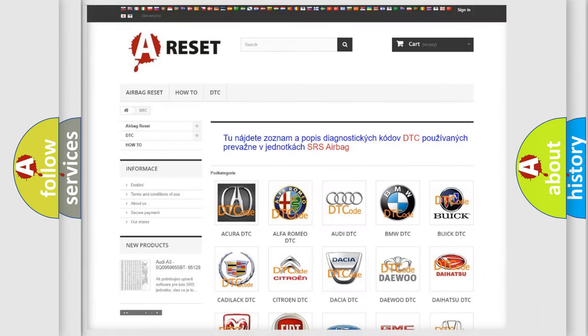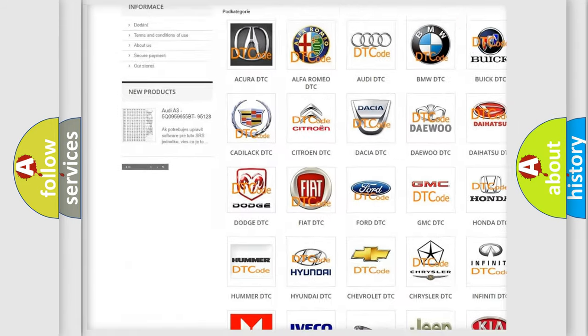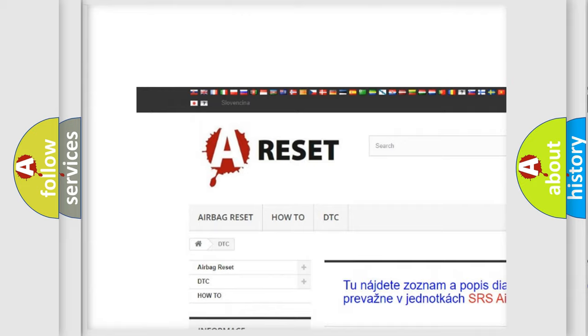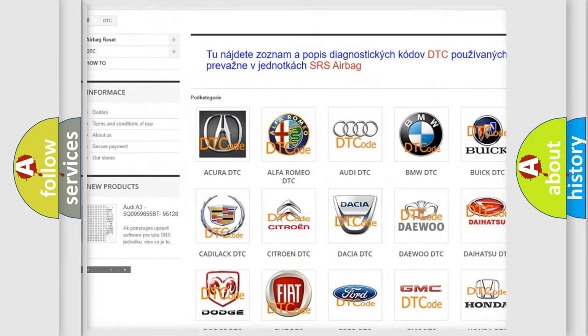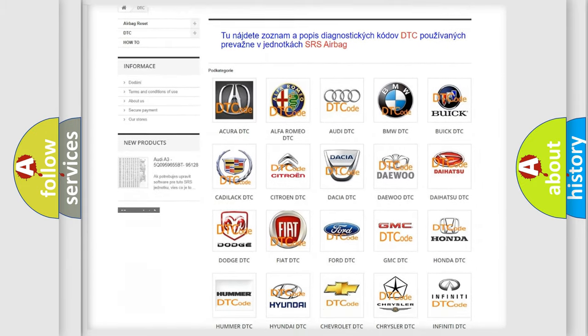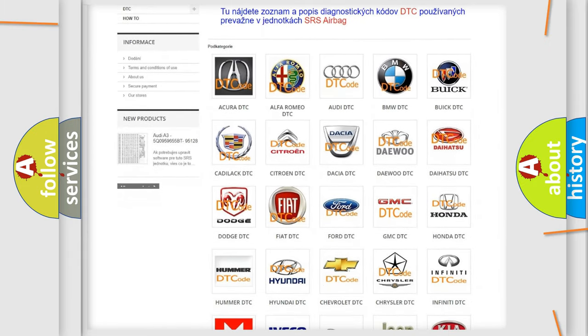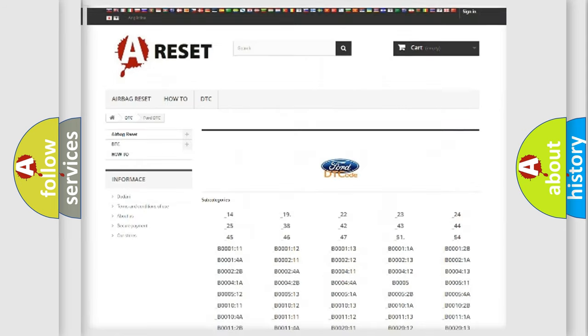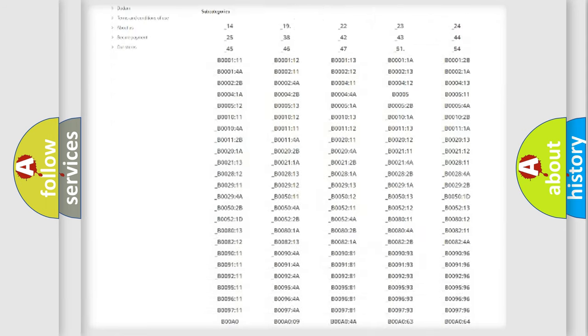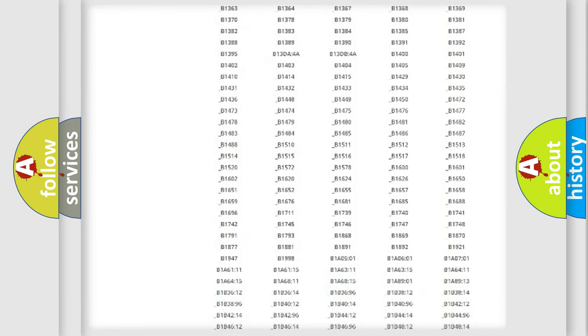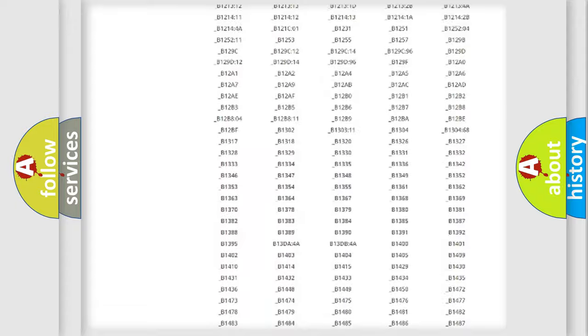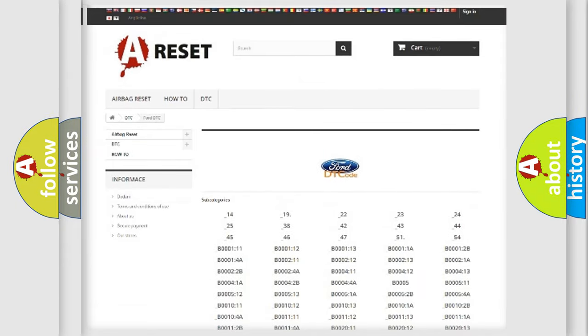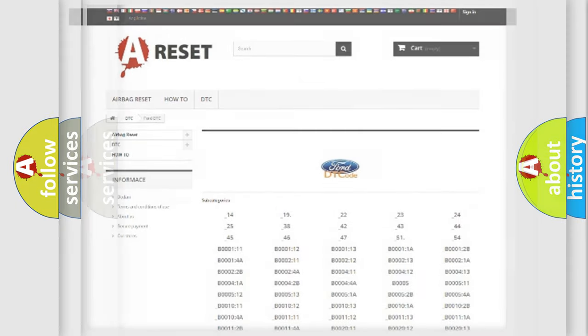Our website airbagreset.sk produces useful videos for you. You do not have to go through the OBD2 protocol anymore to know how to troubleshoot any car breakdown. You will find all the diagnostic codes that can be diagnosed in Infinity vehicles, and also many other useful things.